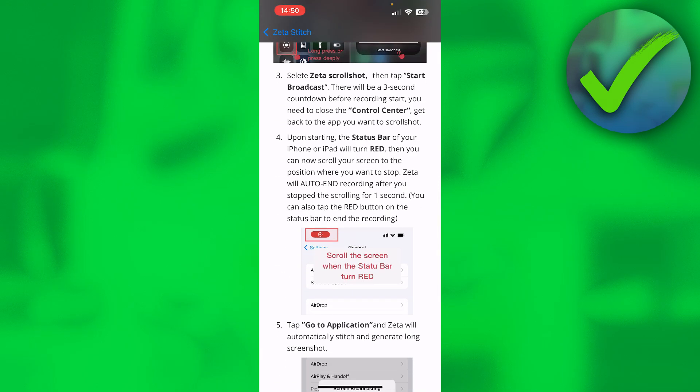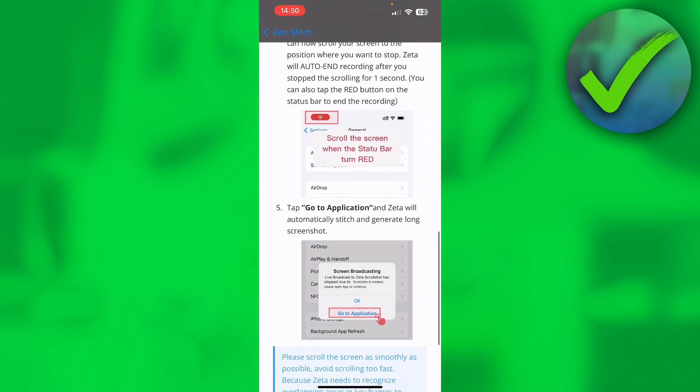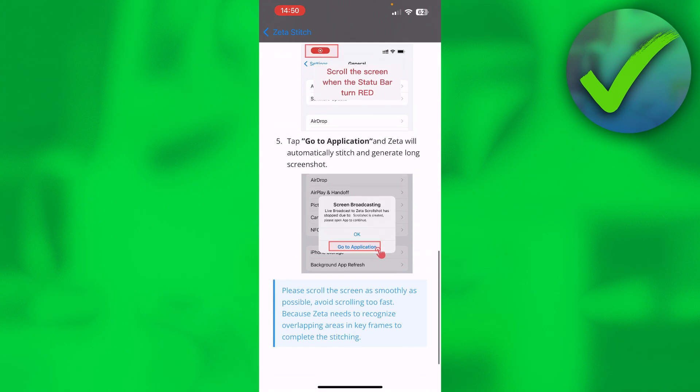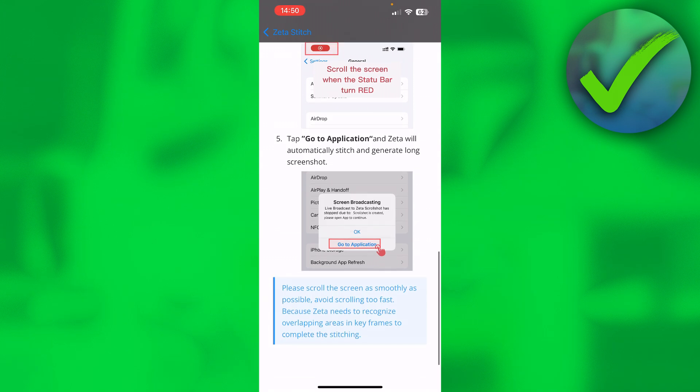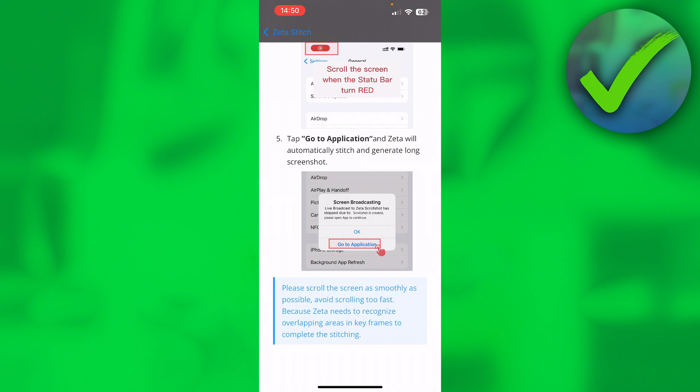Keep in mind that you shouldn't scroll too fast, or else it won't be able to track the whole screenshot. So that's basically how you do that, and you just want to go to WhatsApp.